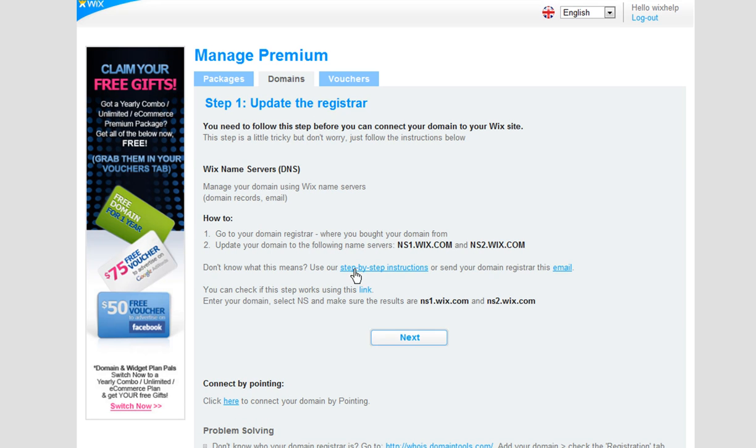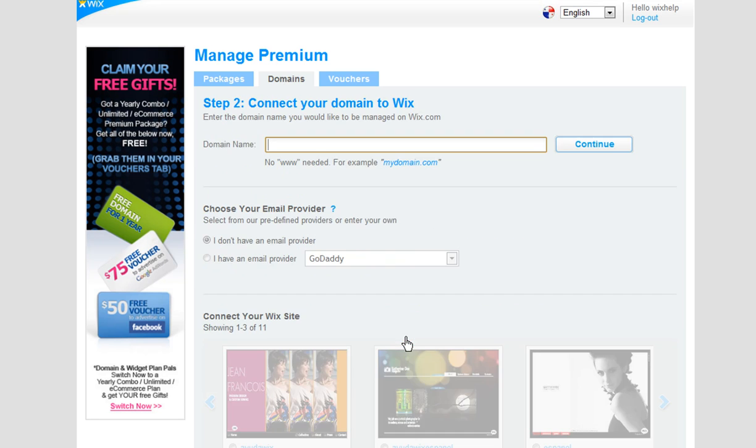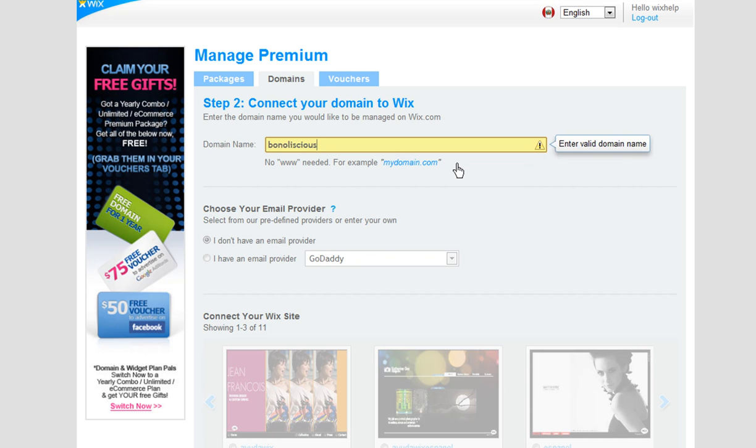Under Name Servers, click Next. And under Connect Your Domain to Wix, in the Domain Name field, type in your domain address without the www. Then click Continue.